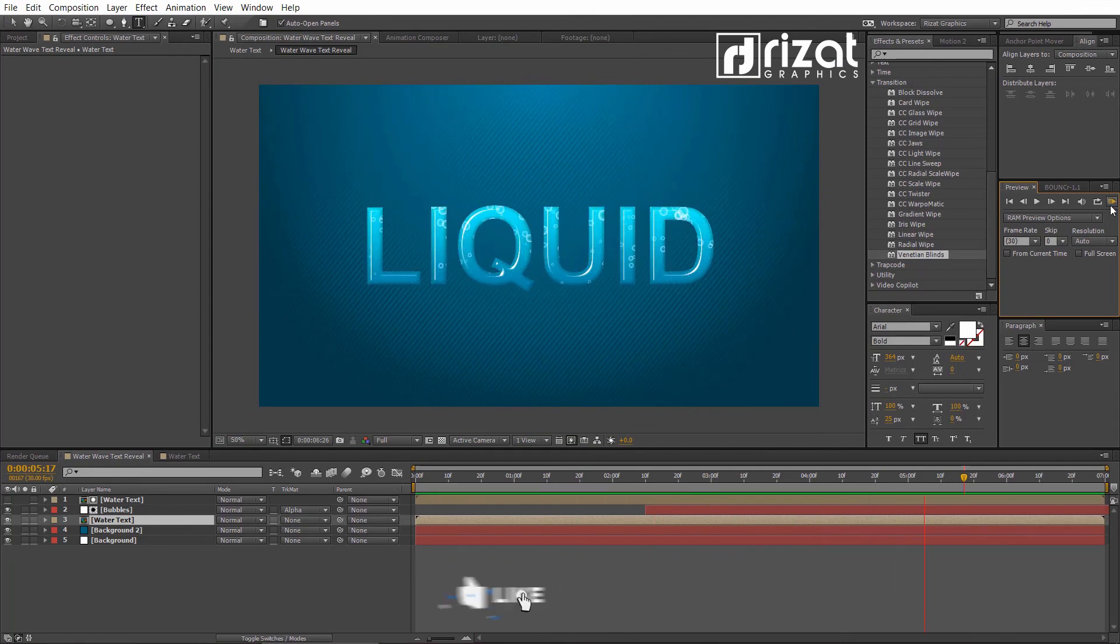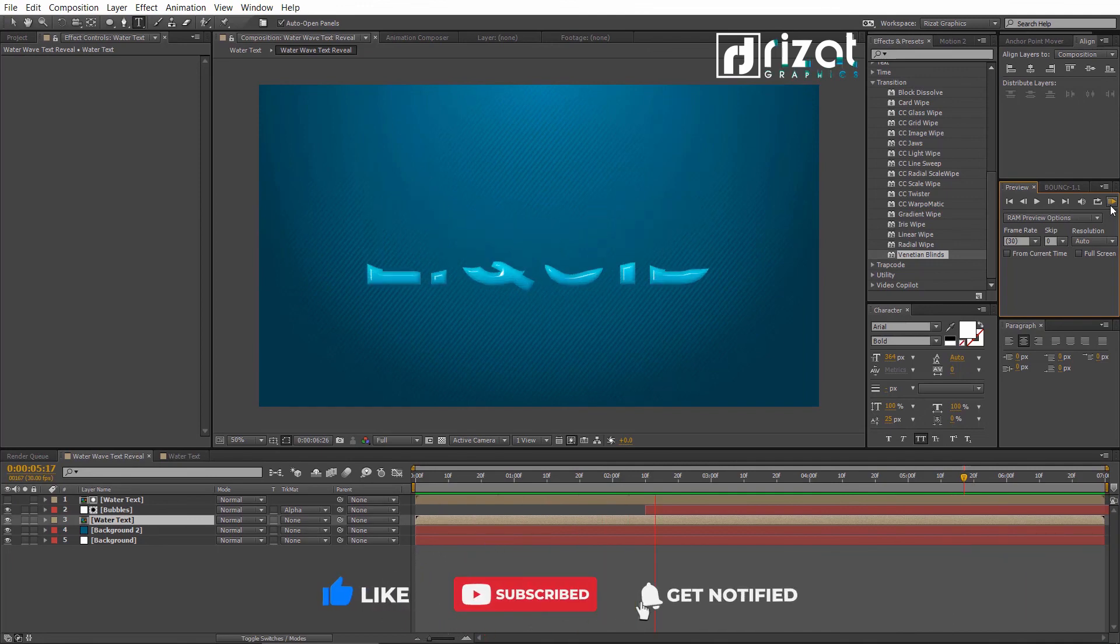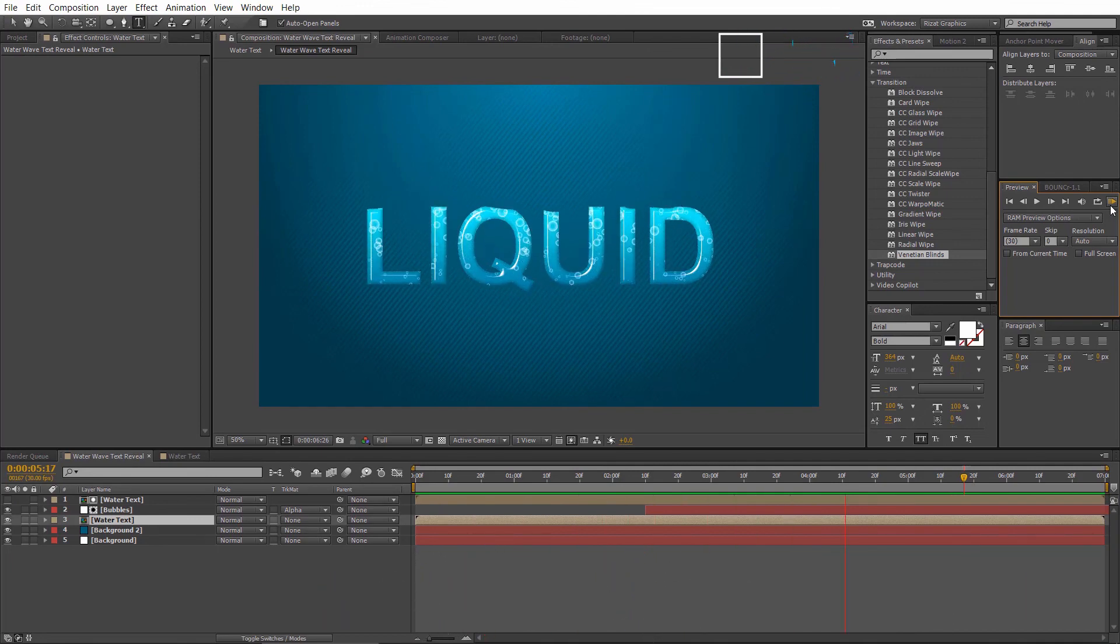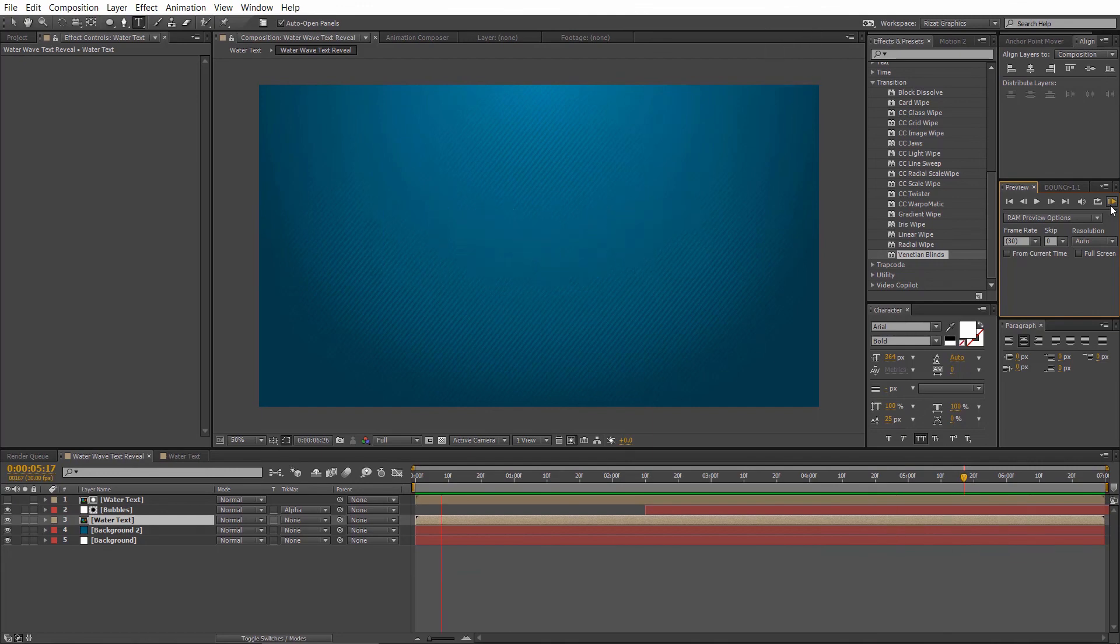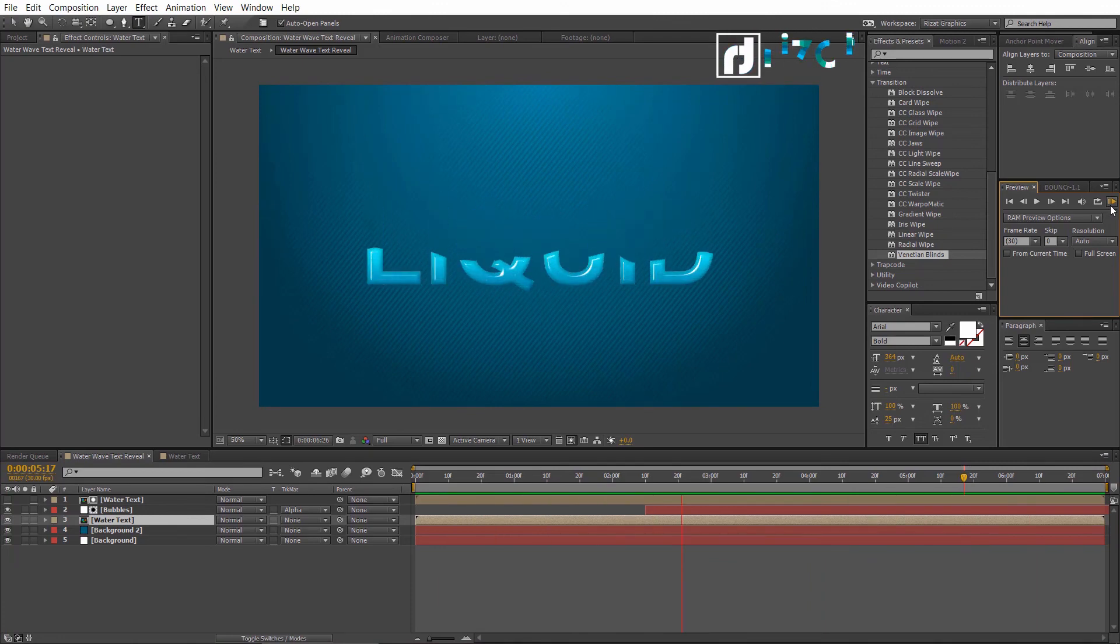I hope this was helpful, and you've learned a lot from this tutorial. If you are new to this channel, please subscribe and press the bell icon to get notifications. I will see you in the next tutorial. Thanks for watching. Good luck.